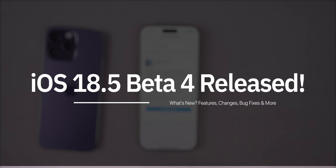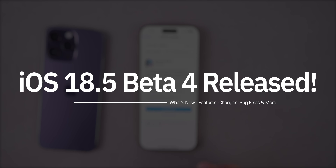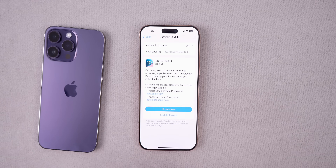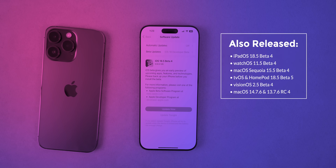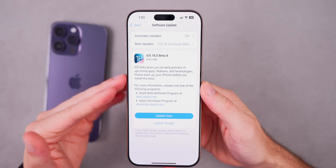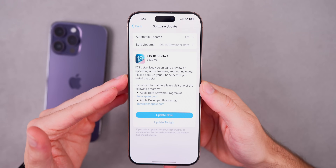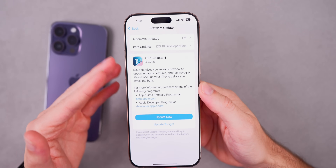What's up guys, my name is Brandon and today Apple released iOS 18.5 beta 4 for registered developers, and soon to public beta testers. Along with this release we also got the fourth beta for iPadOS 18.5, watchOS 11.5, macOS Sequoia 15.5, tvOS and HomePod version 18.5, visionOS 2.5, and also the third RC for macOS 14.7.6 and 13.7.6. But in this video we're talking all about iOS and iPadOS 18.5 beta 4.